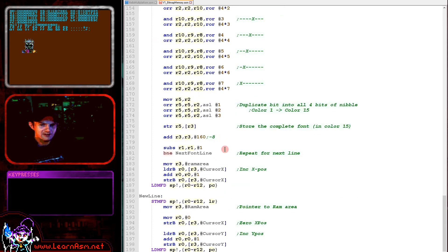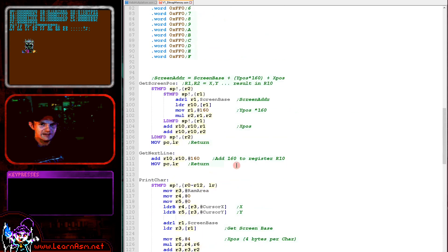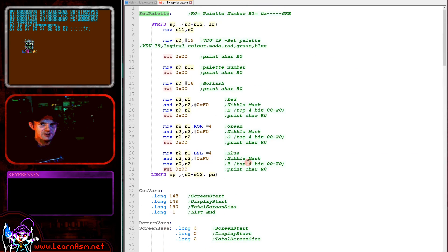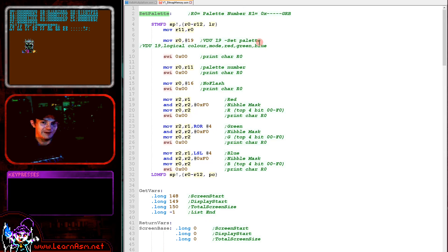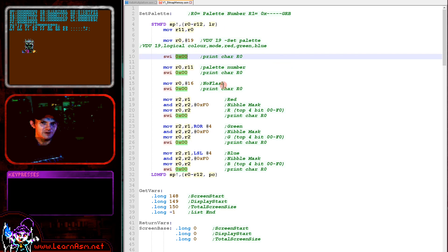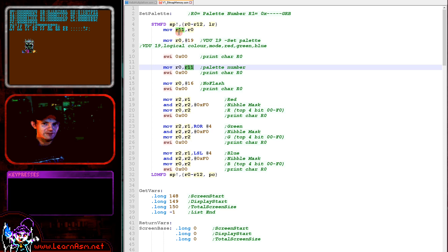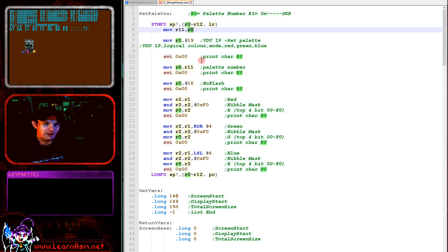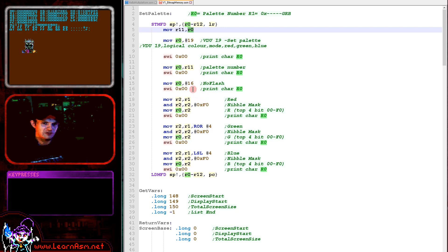The set palette command requires that we write bytes as characters to the screen. We use character code 19 and print that to the screen, and that defines we're going to set a palette entry. Then we specify the number of the palette entry we want to change. R11 stores the palette entry number we want to change - numbers 0 onwards. We don't want flashing mode, so we send a character 16 to turn off flashing mode.